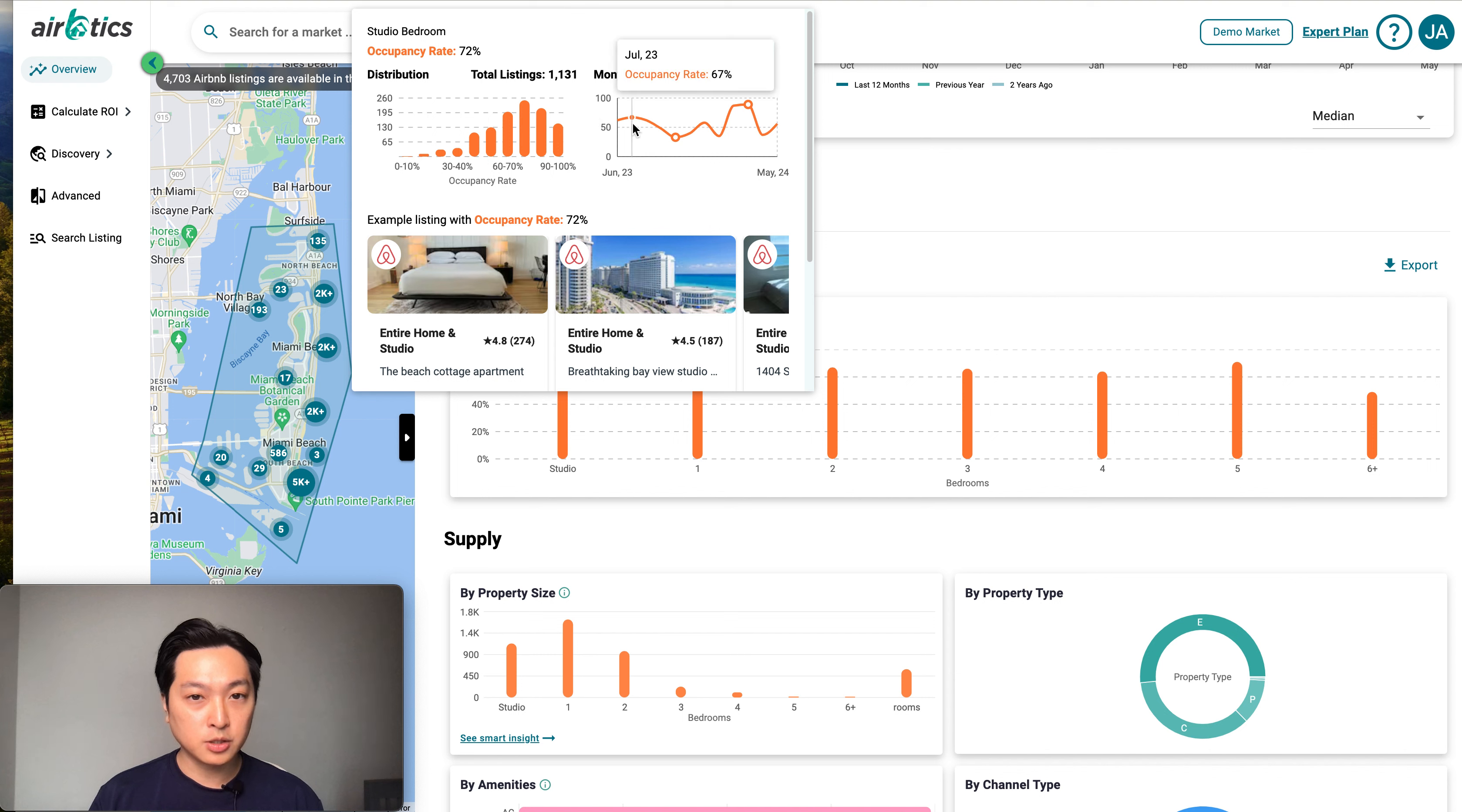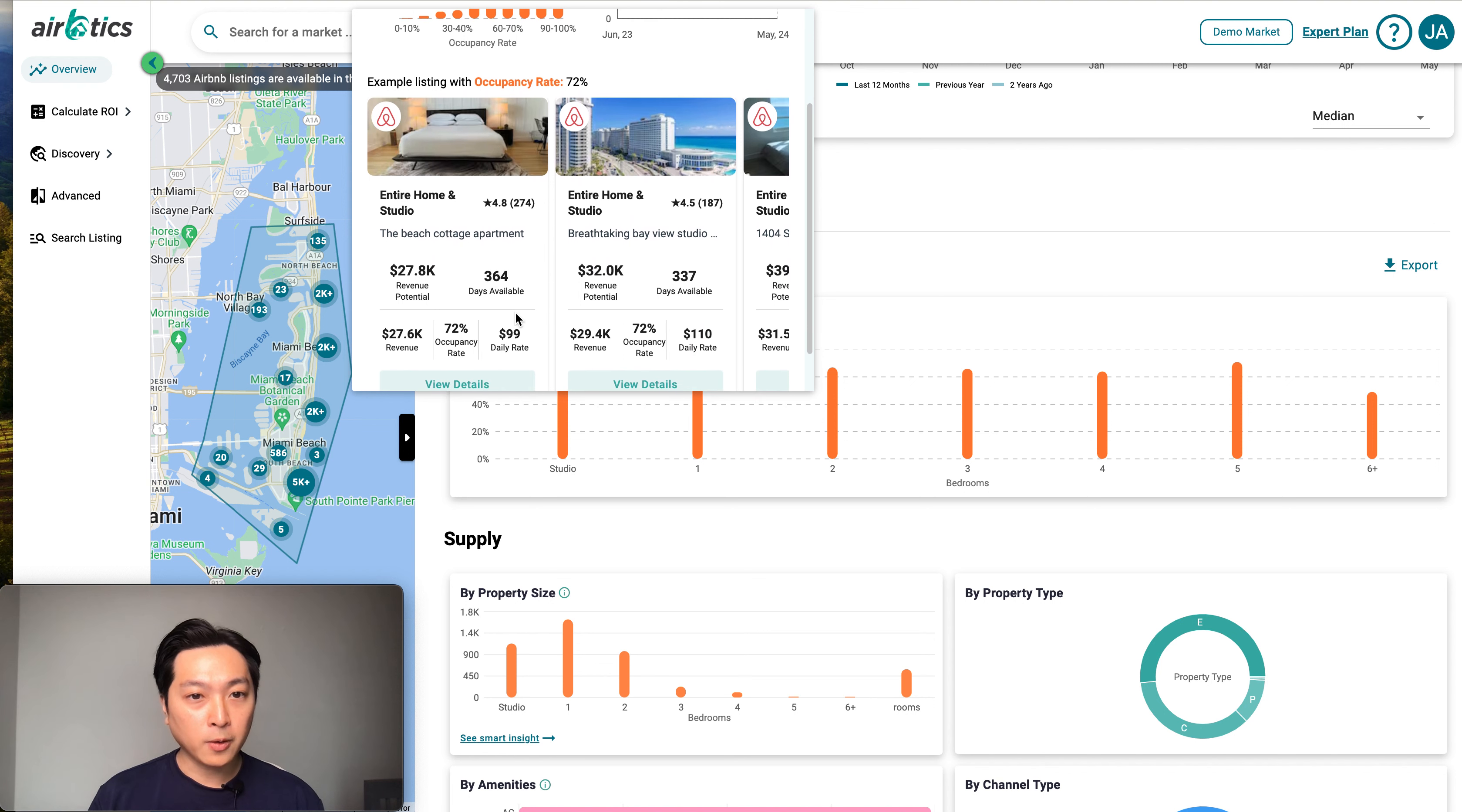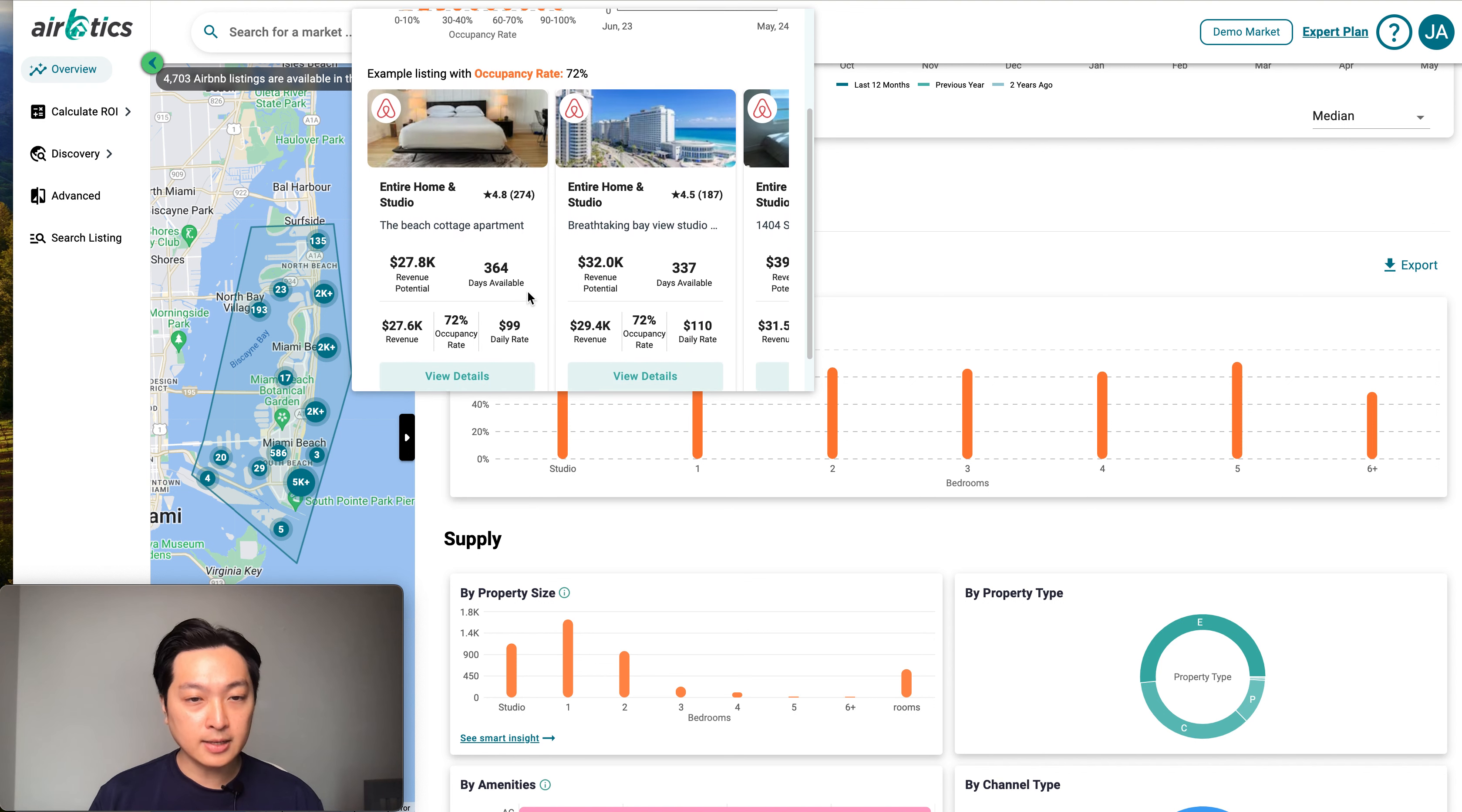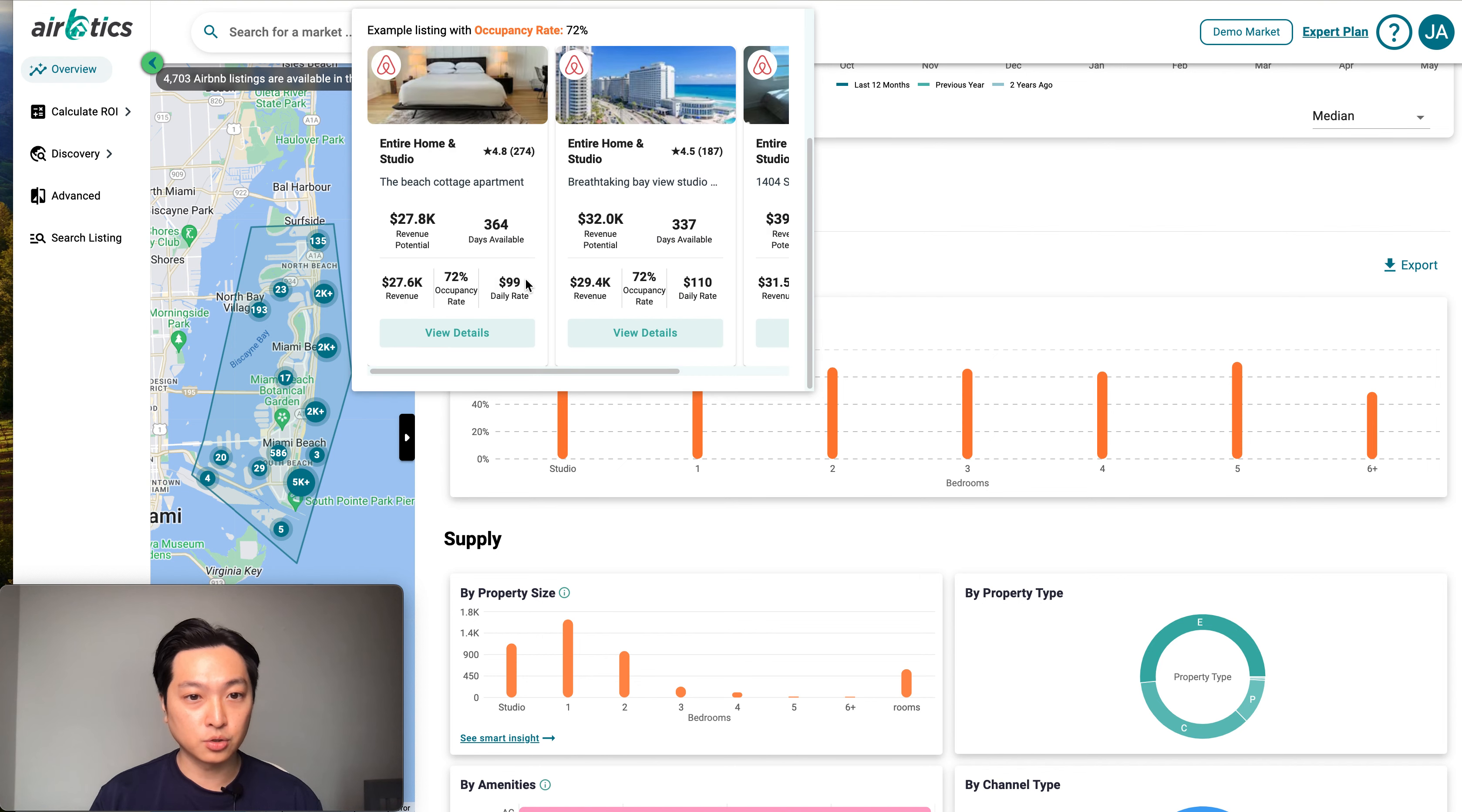You can also check the monthly trend, and you can check example listings that actually have a 70% occupancy rate. You can see it here.